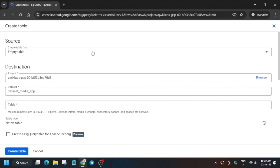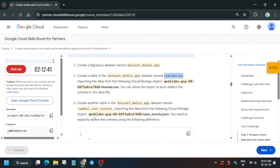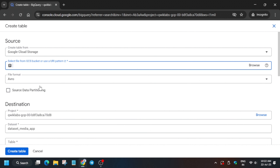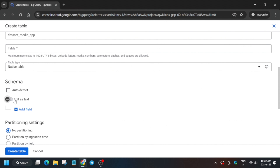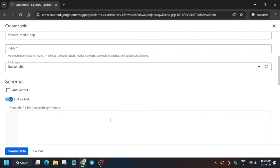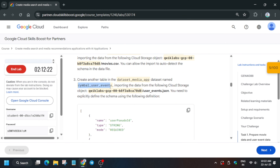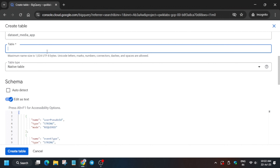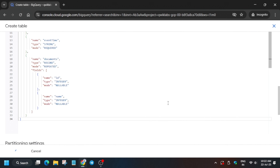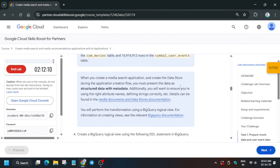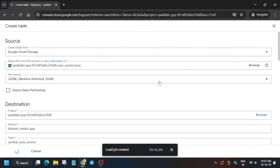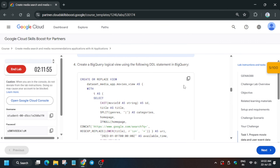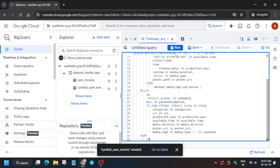After the first table is created, we'll create another table — this one is a JSON table. Again use Google Cloud Storage. Choose the file directory, copy it carefully and paste it here. Click on the schema text editor and paste the schema. Copy the table name carefully, paste it, and click 'Create Table.' It will take some time. Now copy the query, wait for the table to be created, paste the query, and click Run.